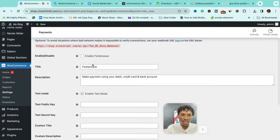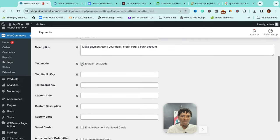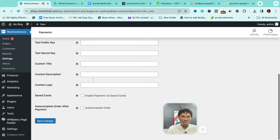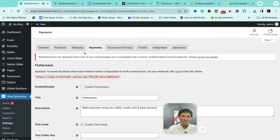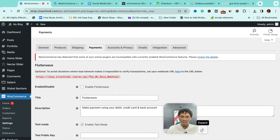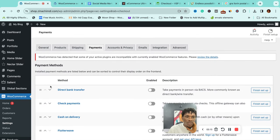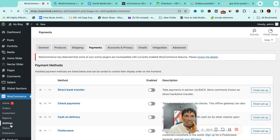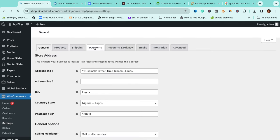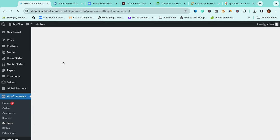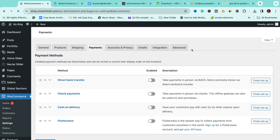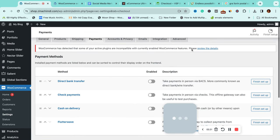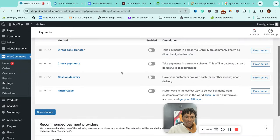First thing is, see the name Enable is by default on test mode. What you can do is go to payments. What I've done is come to WooCommerce, click on Settings, and let's go to Payments.